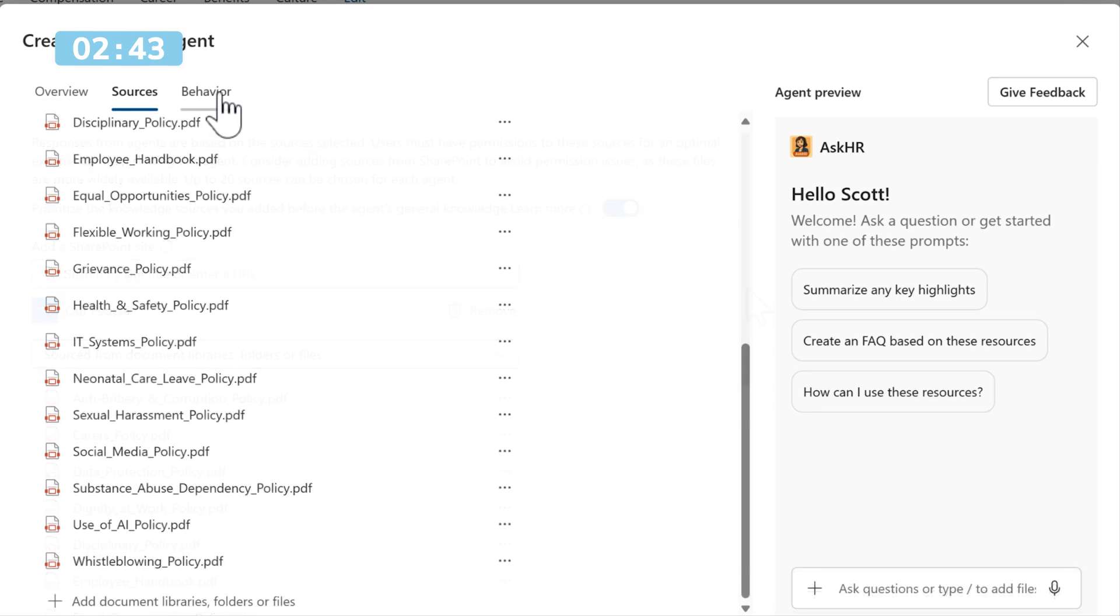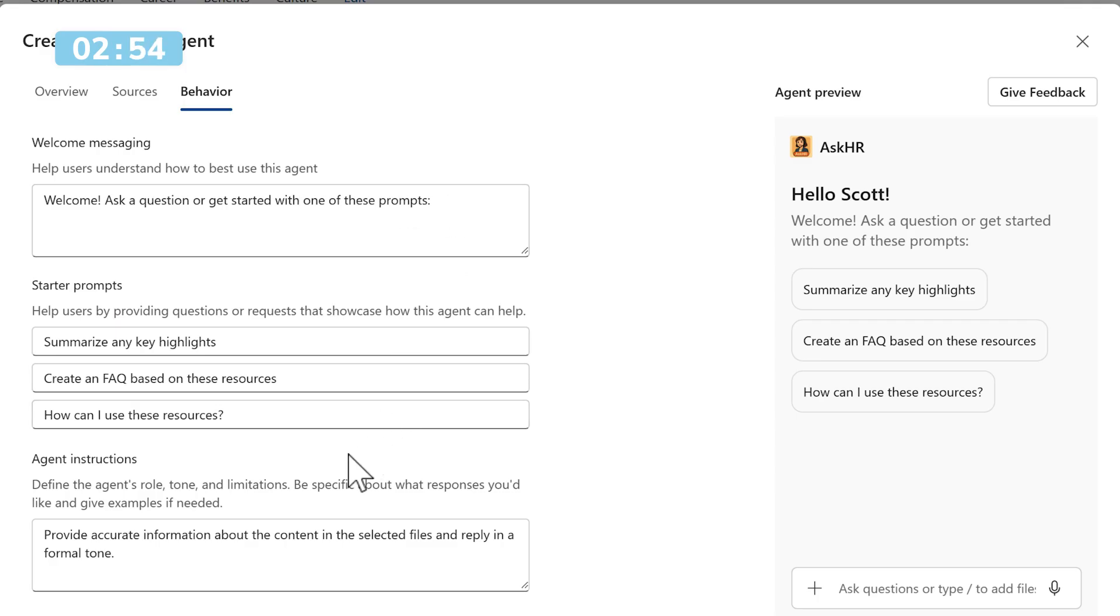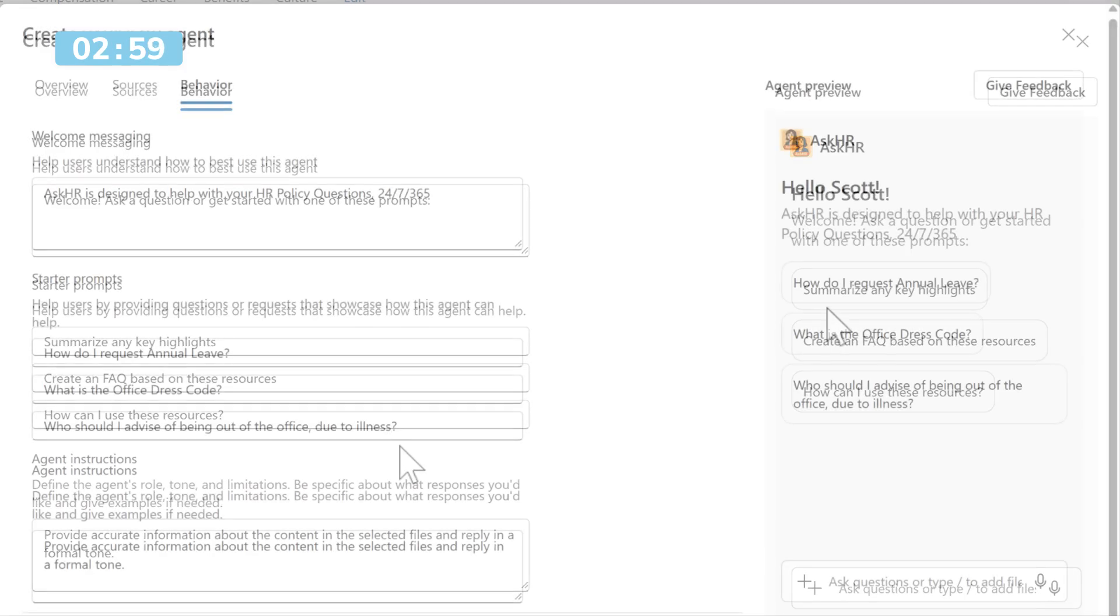Let's now head over to Behavior and we can begin to make a few changes. For example, under the Welcome messaging, we can adjust this to make people aware what Ask HR is all about and give it some starter prompts. I'll go ahead and paste these in now.